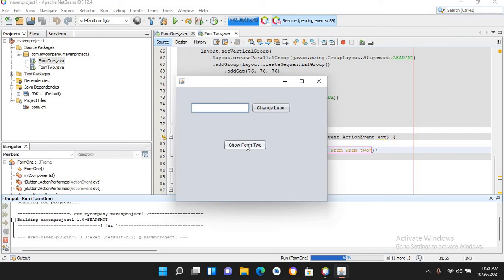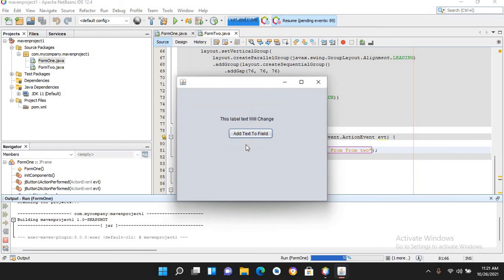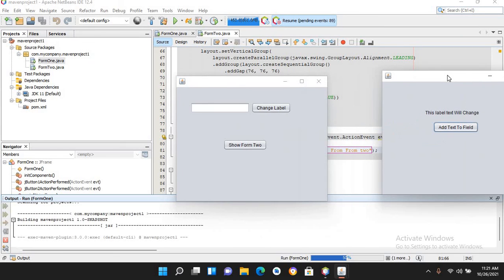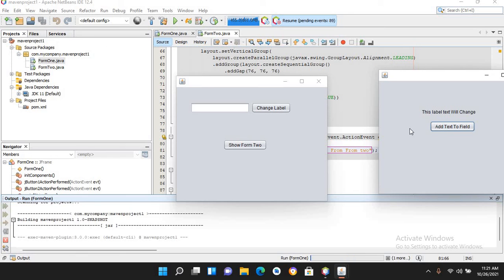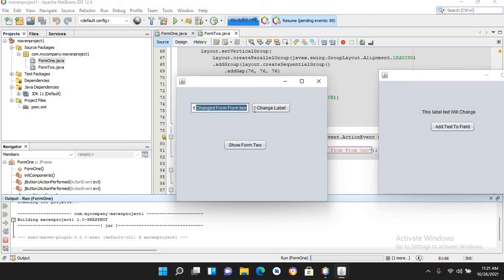Now if I run the application and click 'Show Form 2', then click the 'Add Text to Field' button, you can see that the text 'Text changed from Form 2' has been added to the text field on Form 1. That's all for today. I hope you liked the video — please like, subscribe, and comment. Thank you.